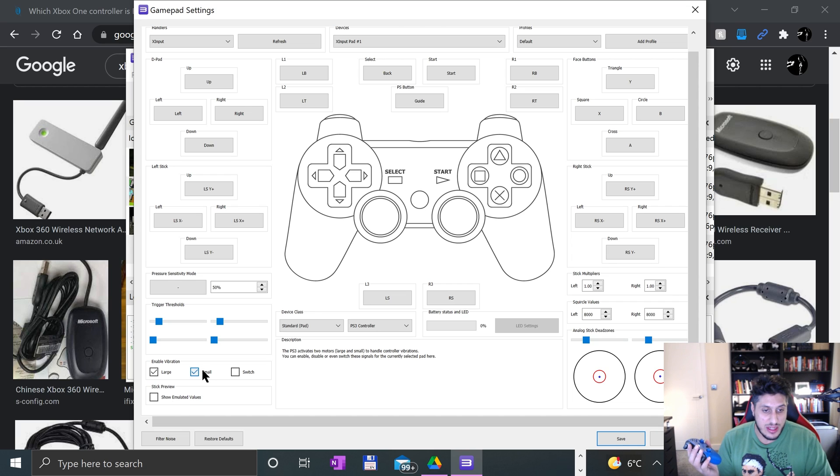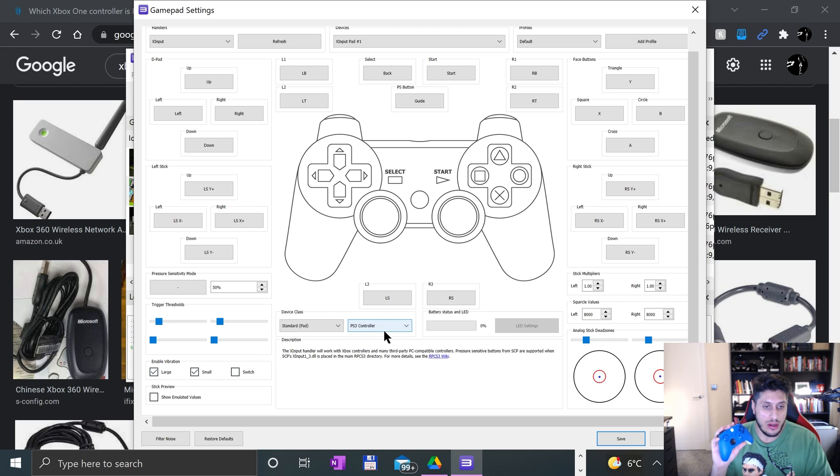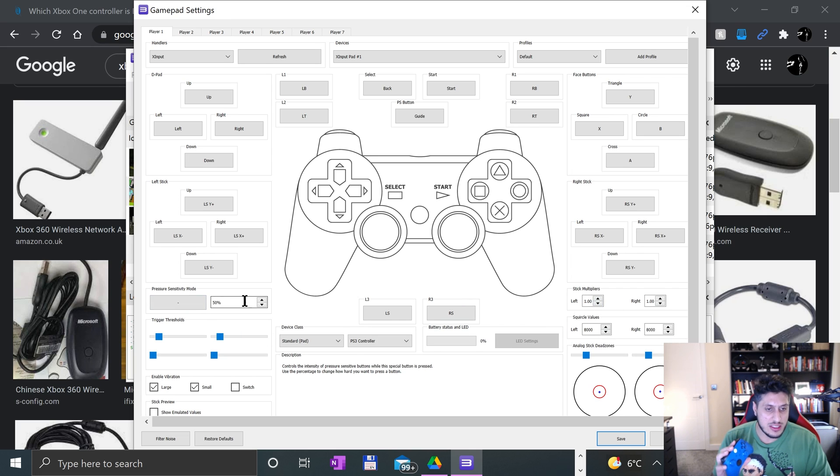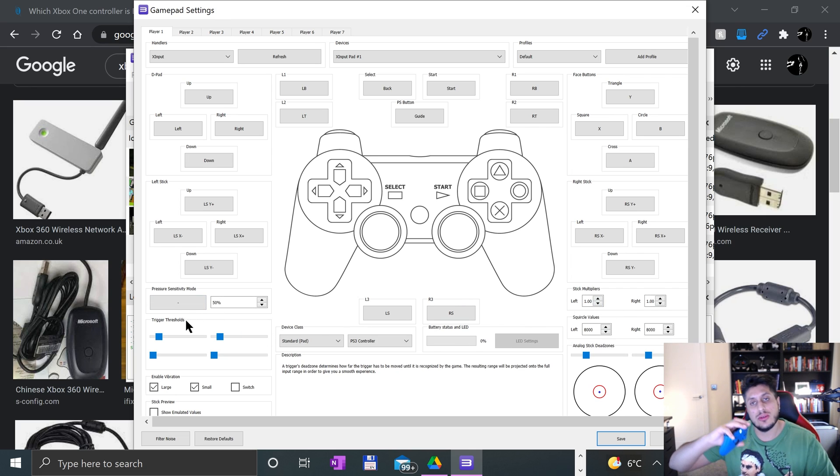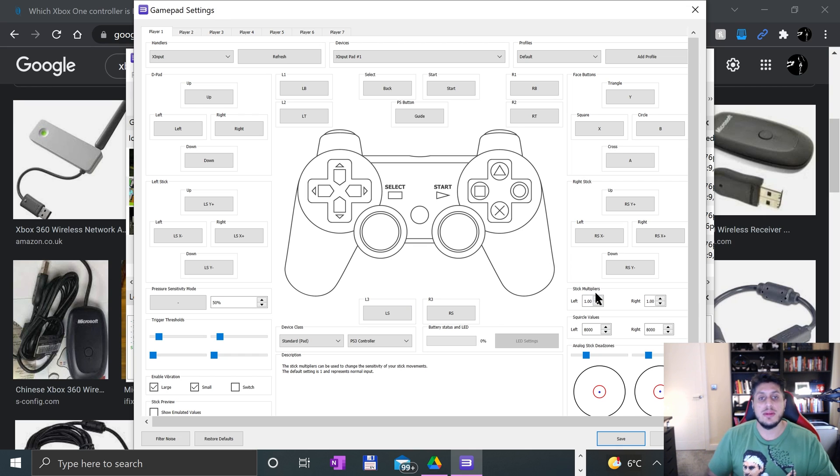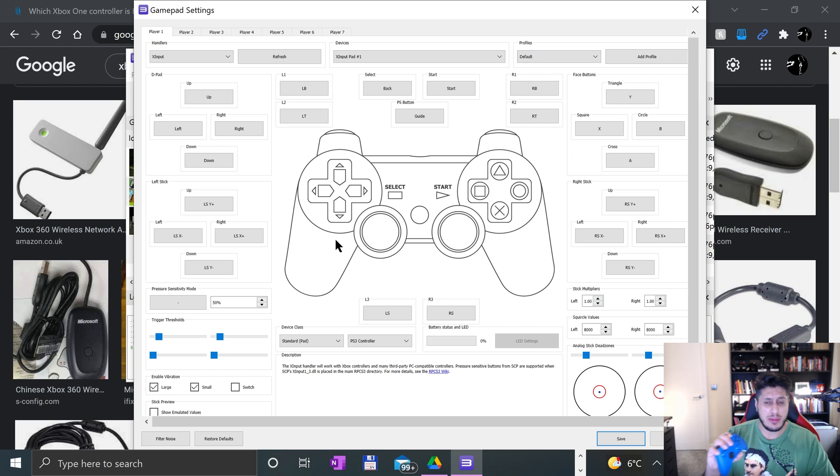You just press up, and everything has already got default mapping, which is really cool. As you can see, if you look down here, it's got the analog sticks working. There's not really much more than that. You can enable and disable vibration as well—just have your small and large. That's probably best what you want.